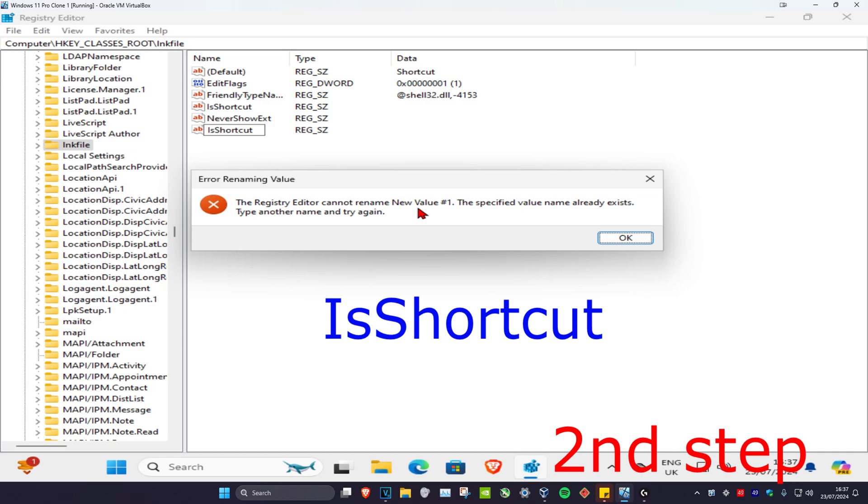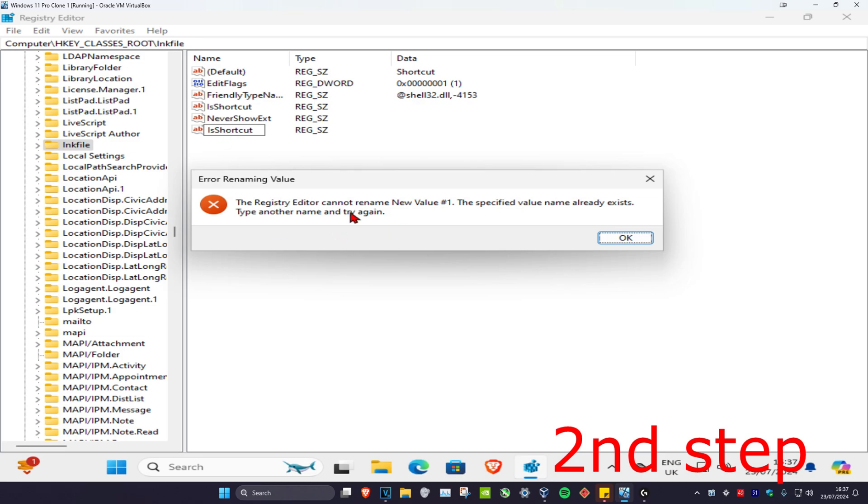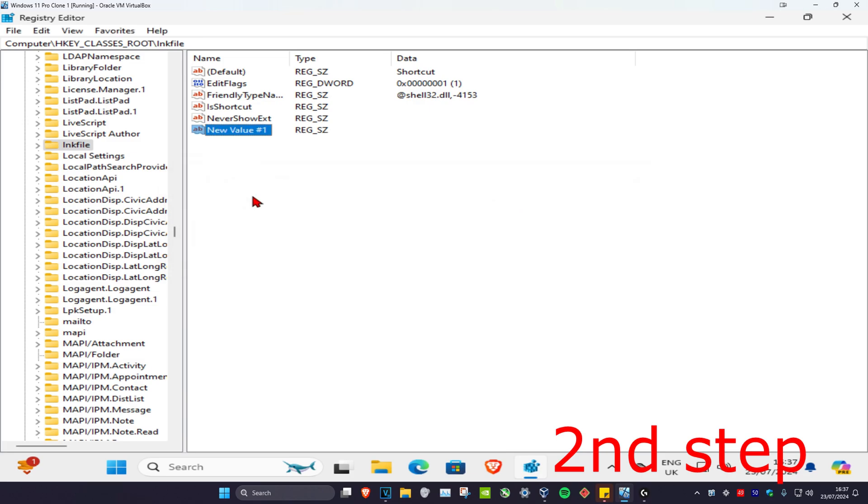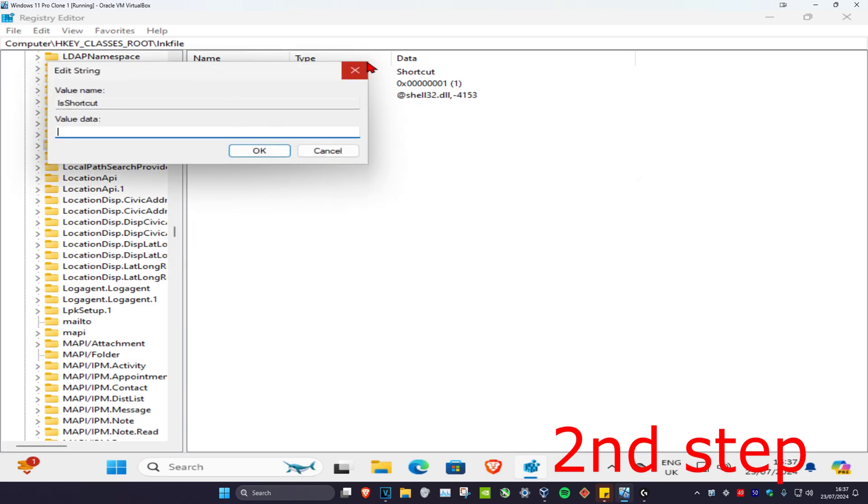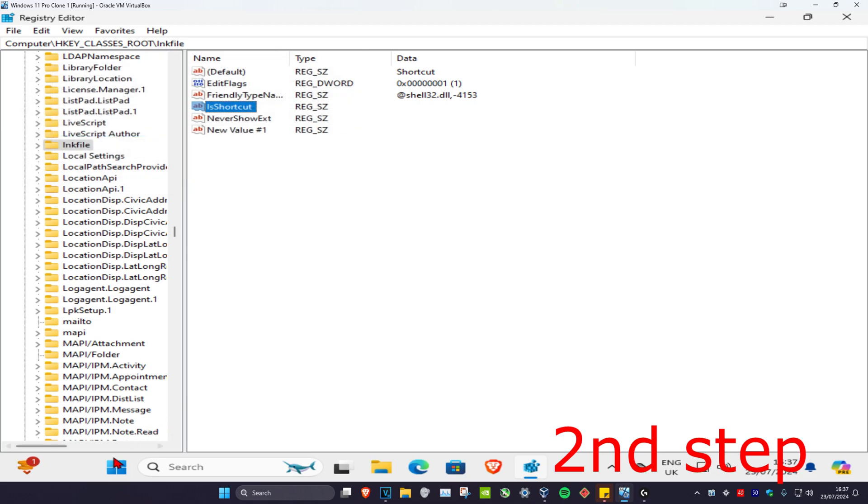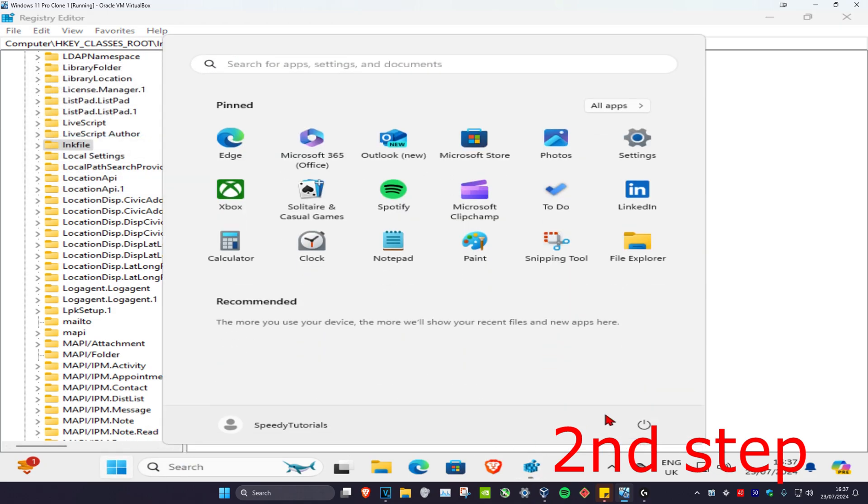Now for me I already have IsShortcut, that's why this came up, but in your case you might not have it. So once you create a new string value called IsShortcut, you want to click on Enter and then you should have it that says IsShortcut just like me. And now you want to restart your computer and then it should be fixed.